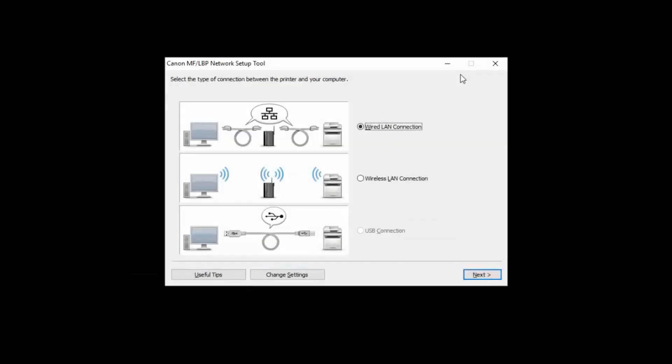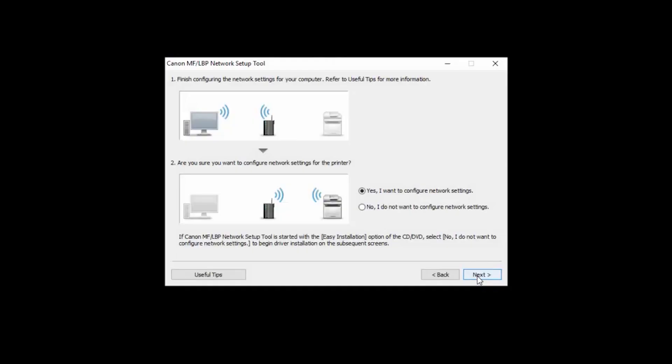Select Wireless LAN Connection and click Next. Verify that Yes, I want to configure Network Settings is selected, then click Next.